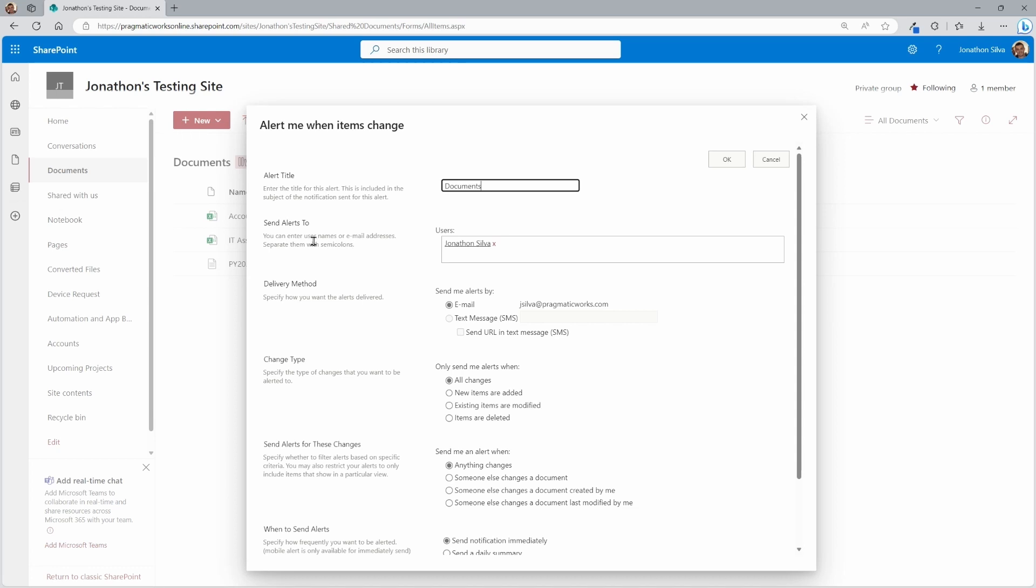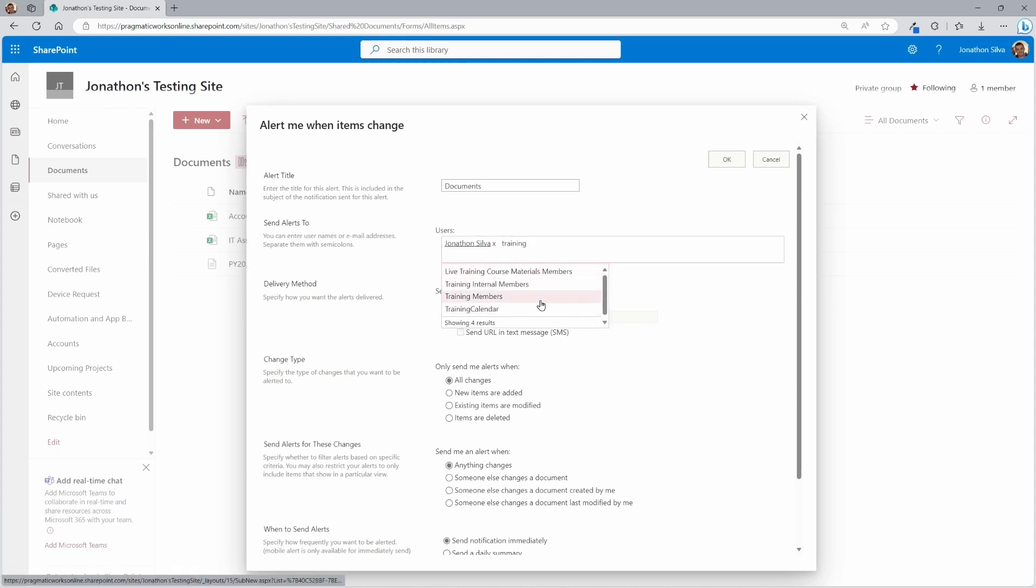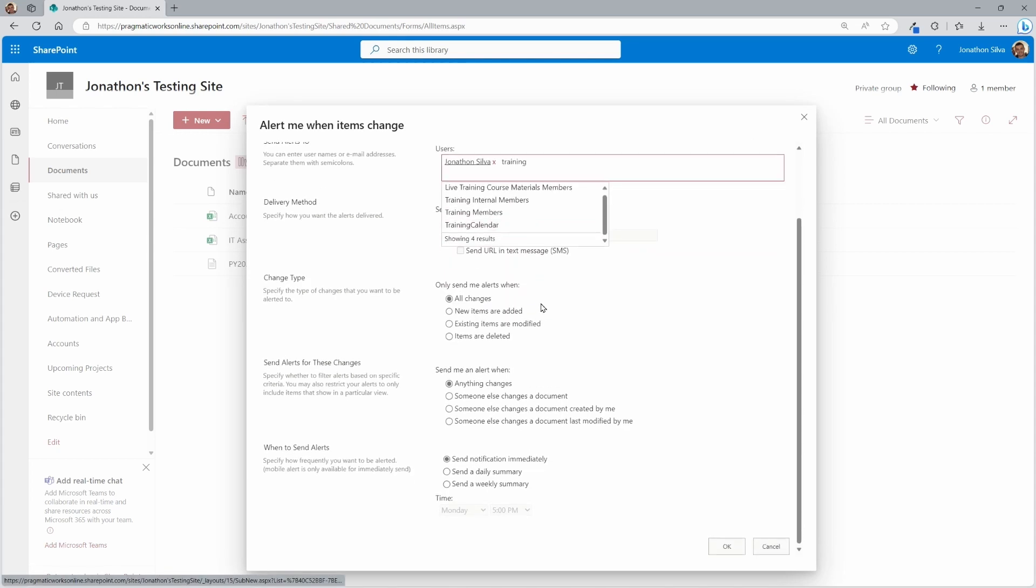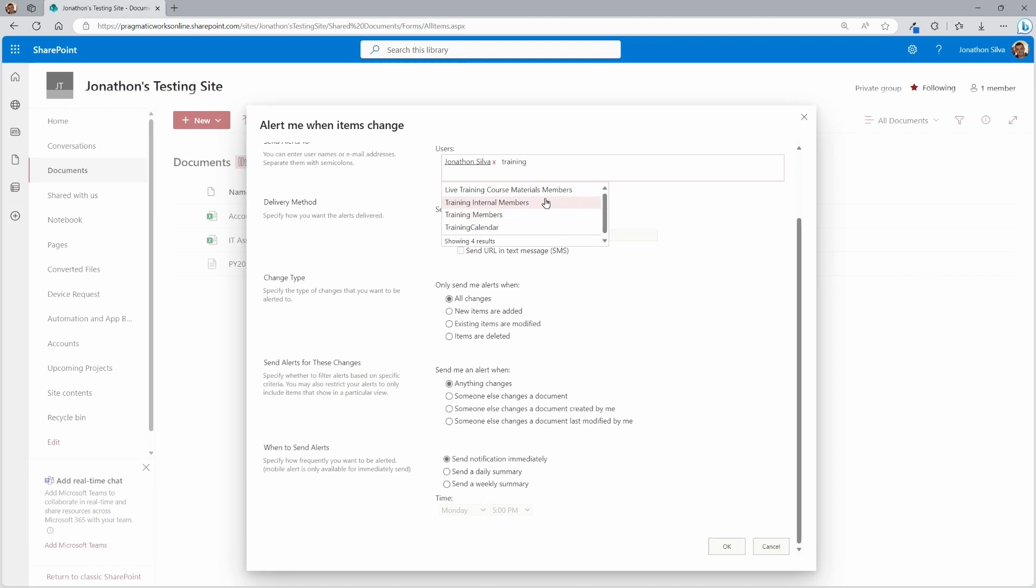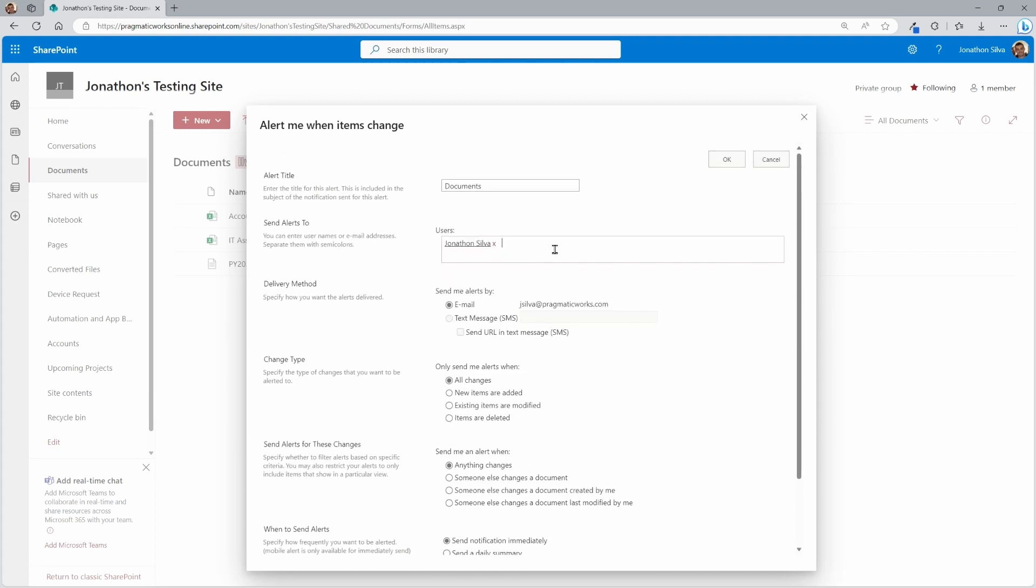We can then choose who to send alerts to. By default, it's going to be sending it to me because I am the owner of this site. But you can enter in more people if you want. In fact, I can even send it to, if I type in training, you can choose even groups here if you like as well. So there are some options that you could work with here for specific people or a group if you wanted to.